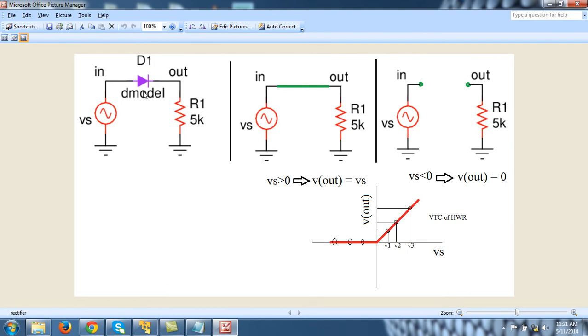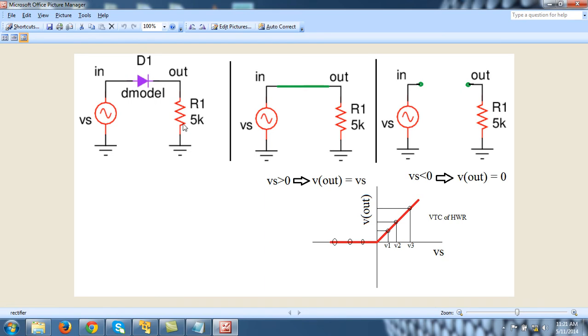I am calling this node 'in' and this node 'out'. There is a voltage source VS between node 'in' and 0. Its value I will tell you in a moment. There is a resistor R1 between node 'out' and 0. Its value is 5k. The name of the diode will always start with letter D, so I am calling this diode D1, and it is connected between node 'in' and 'out'.